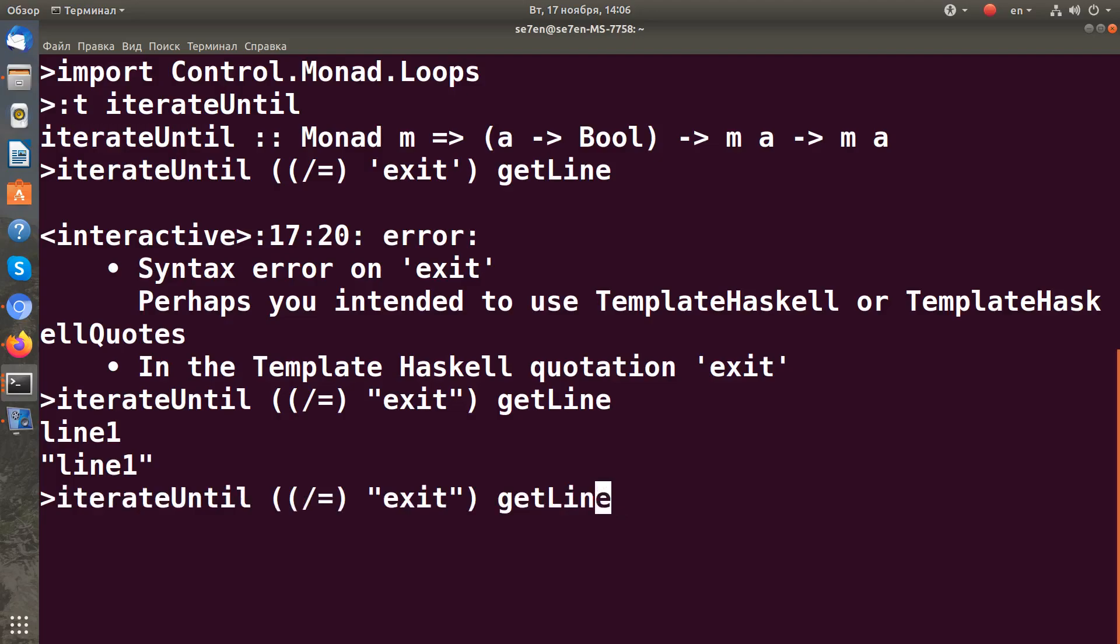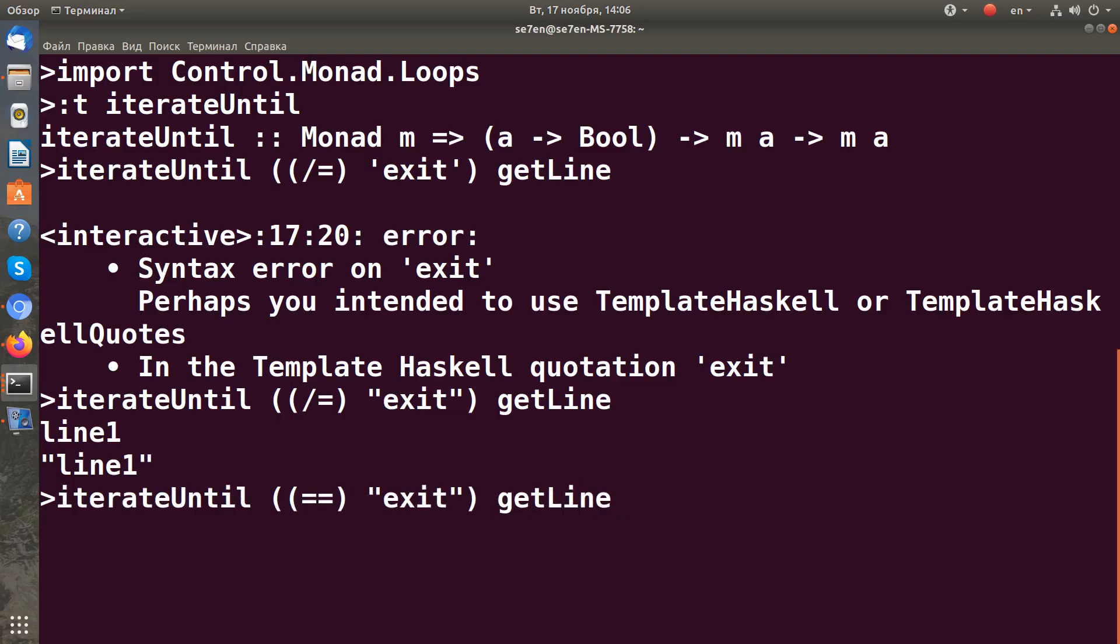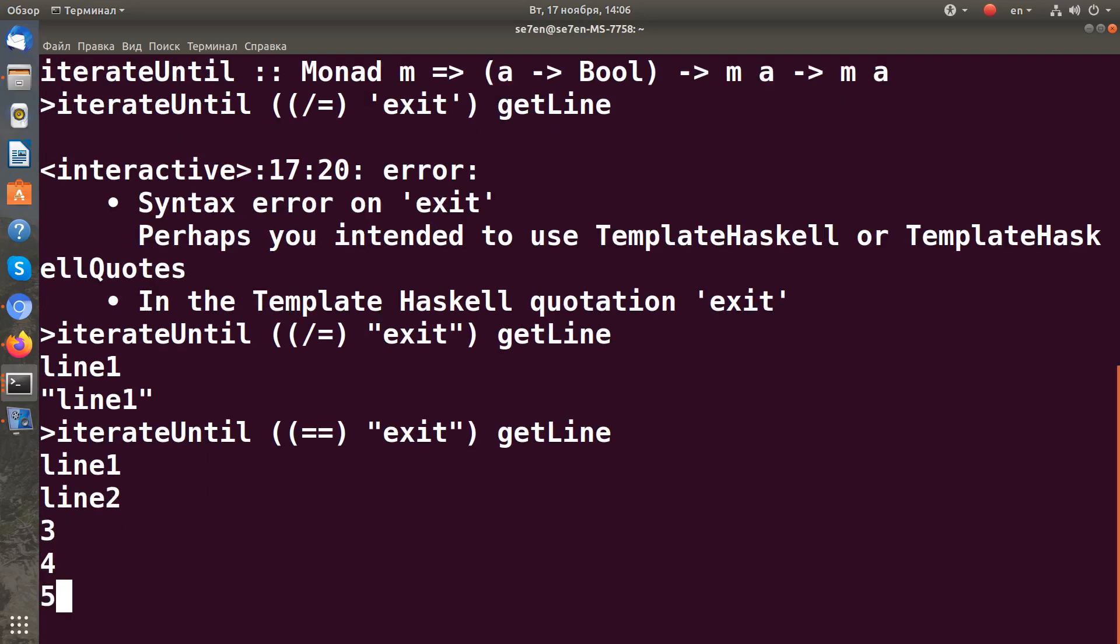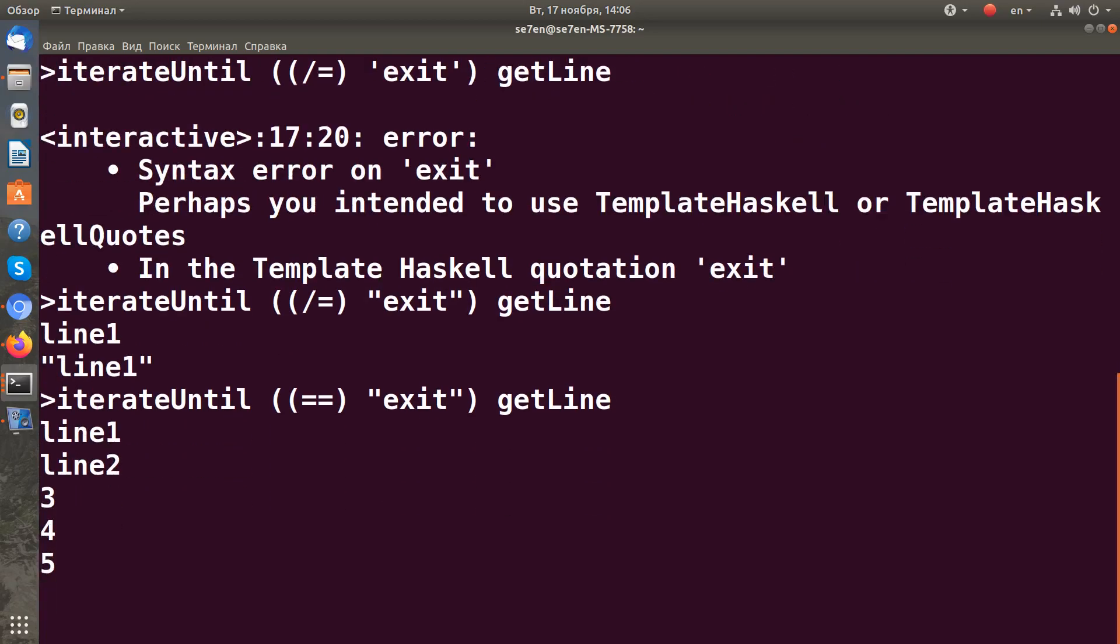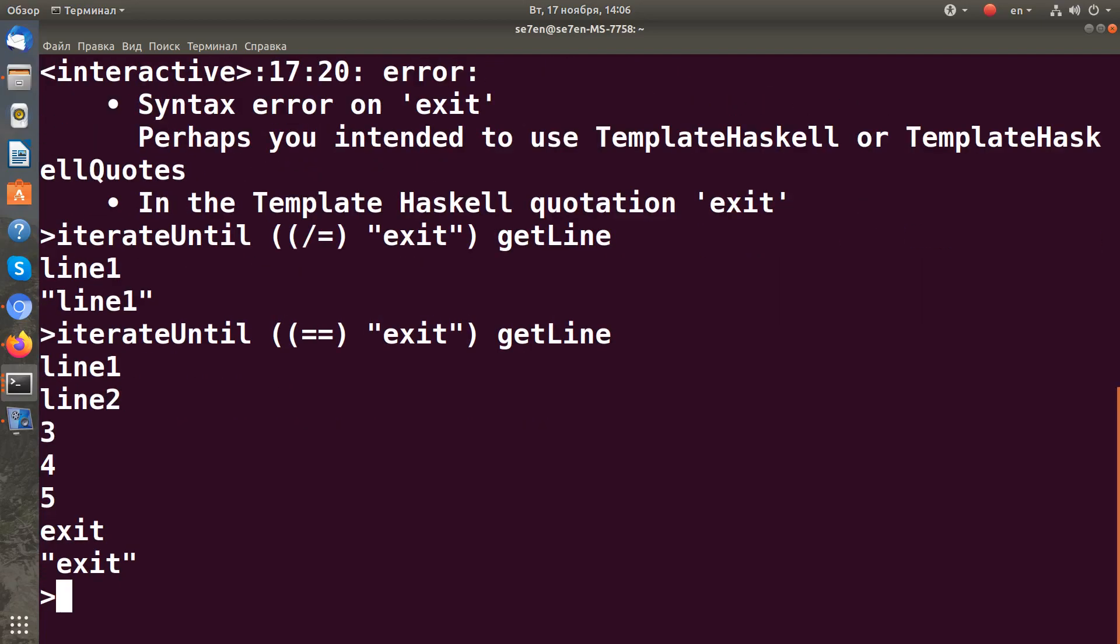I think we need equality here, not inequality. So line one, line two, three, four, five, and I type exit and it exits.